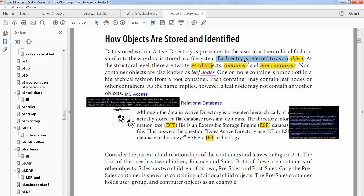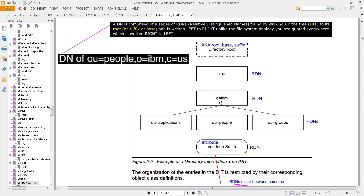Each entry is referred to as an object, but at a structural level there are two types of objects: containers and non-containers. Non-container objects are known as leaf nodes. One or more containers branch off in hierarchical fashion from a root container, and each container may contain leaf nodes or other containers. So this object contains another object — it's not a leaf. This object contains three objects, and some of those contain further objects. Where there is no further branching, that is a leaf node; where branching continues, that is a container.